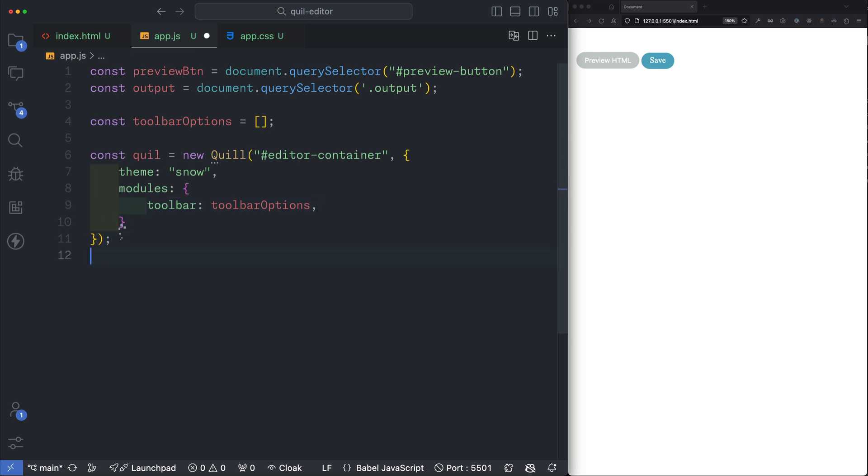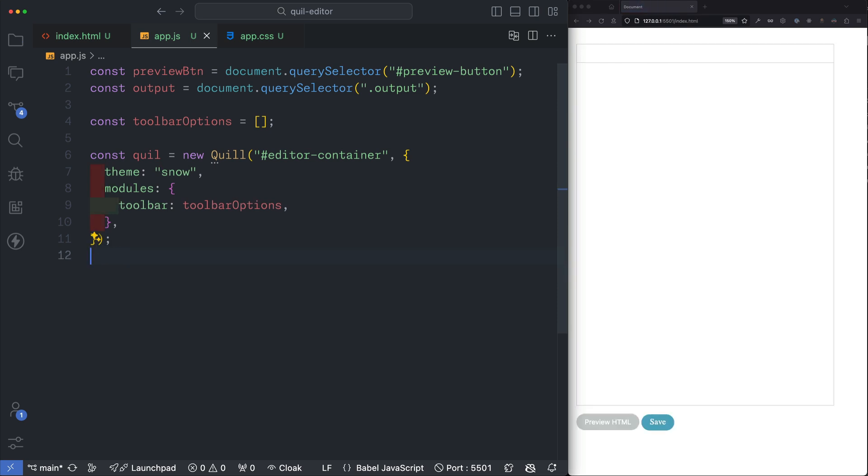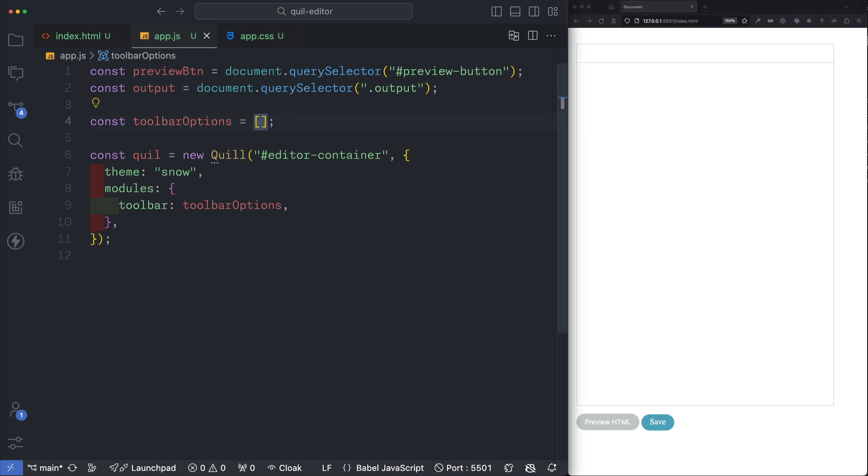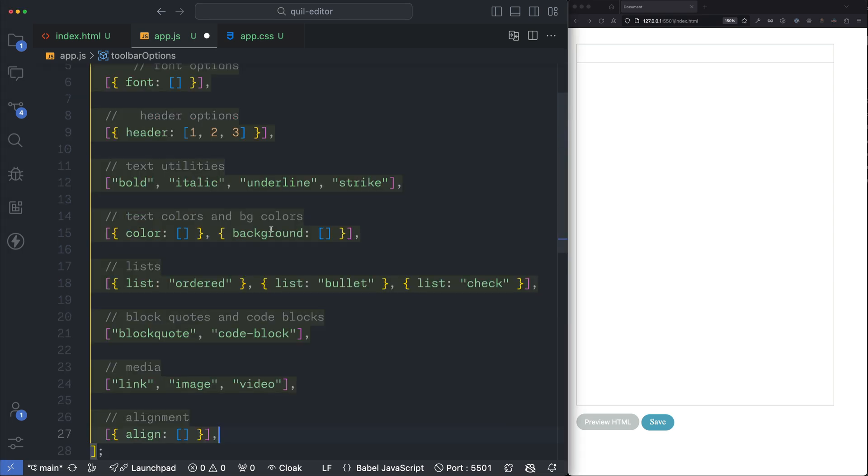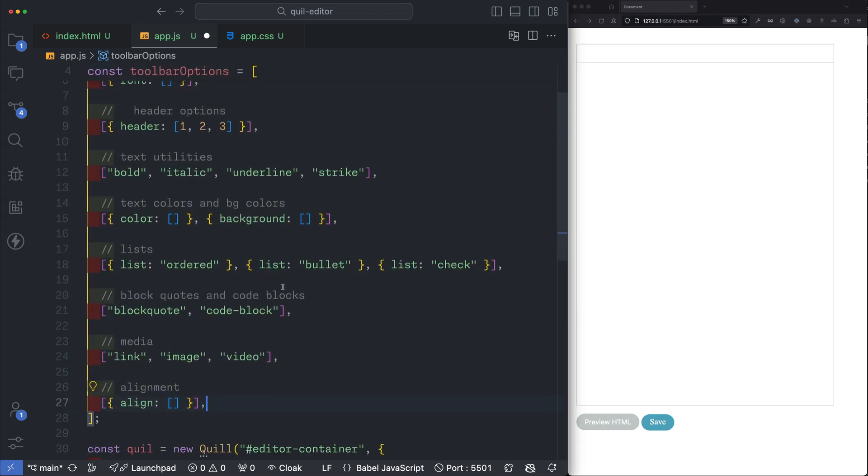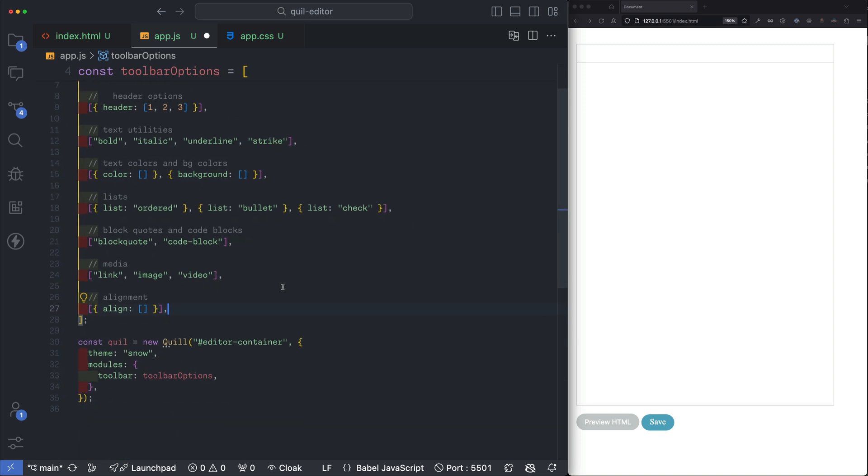If we hit save and check out the browser you won't really see anything. We have our Quill editor but we don't really see any options in the toolbar and that's because we need to supply the items that we want in our toolbar. This means we can create a toolbar perfect for what we want. I'm gonna paste in some of my favorite options but feel free to read the Quill documentation and build your perfect toolbar set up yourself.